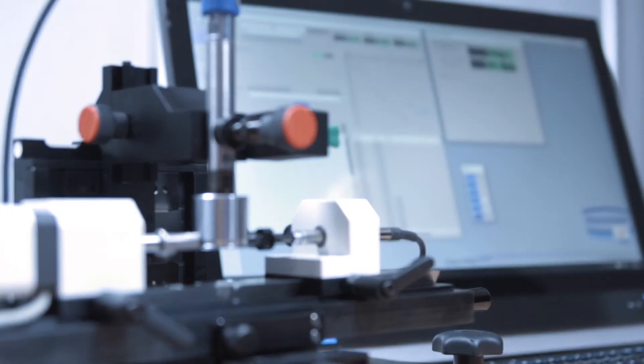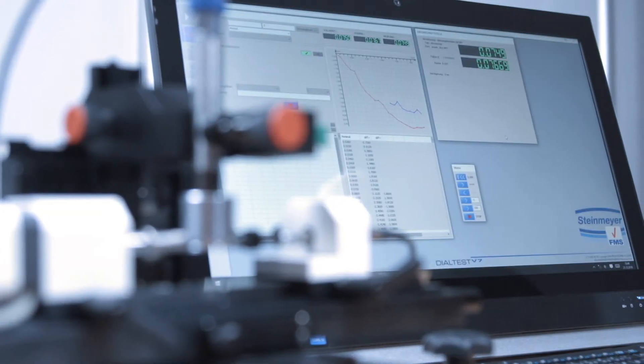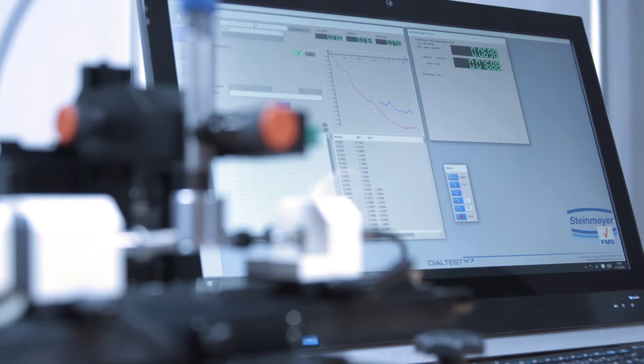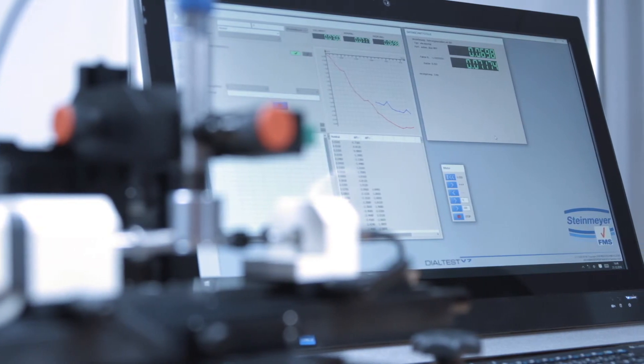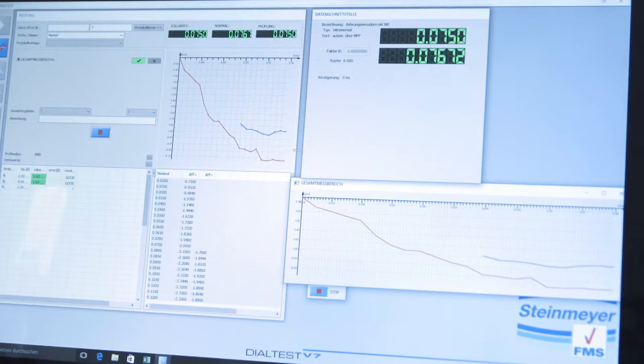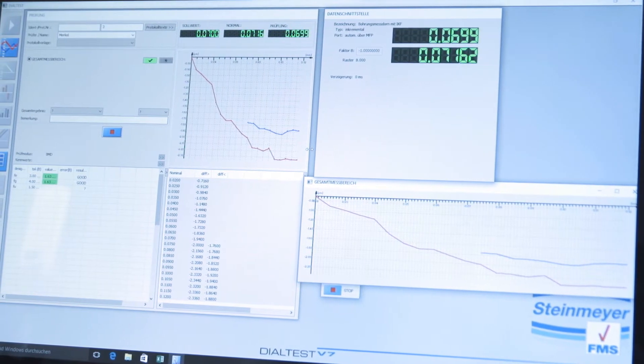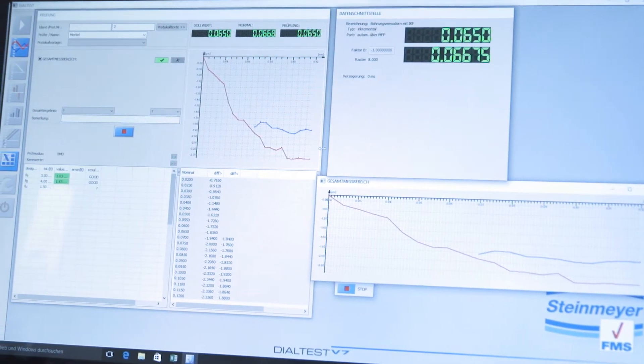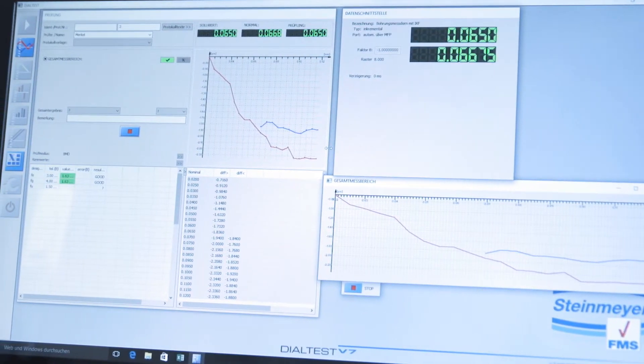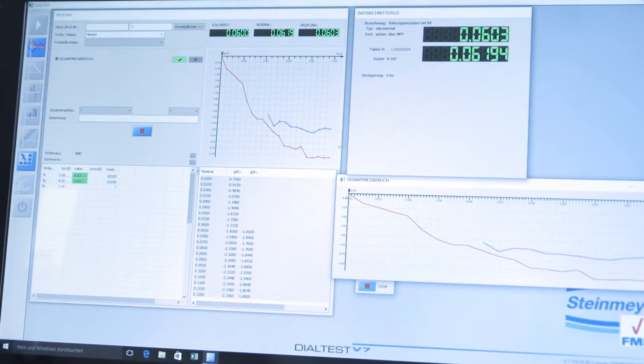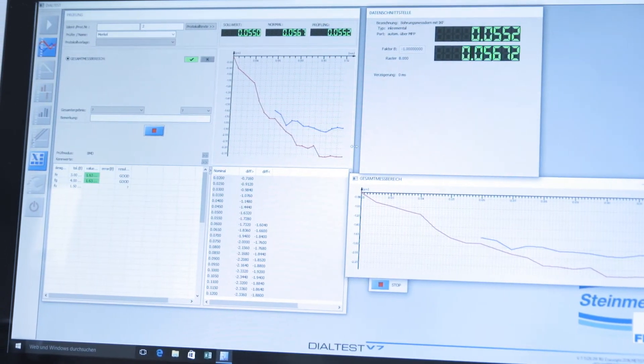The test steps saved in the testing software dial test are executed completely automatically, and that for both incoming and outgoing test directions. This is the only way to find damage to the mechanics or possible reversal ranges.